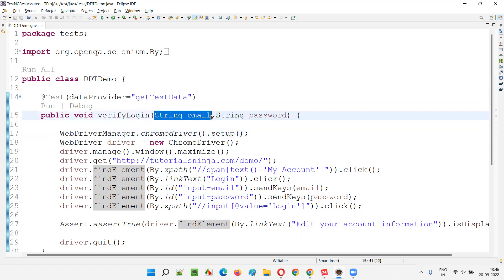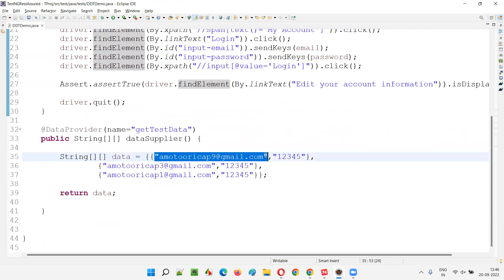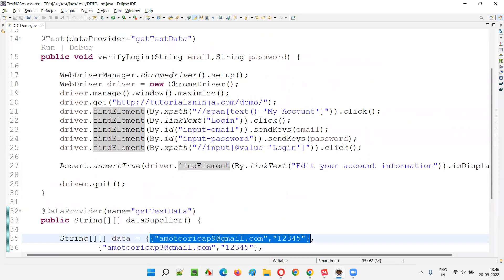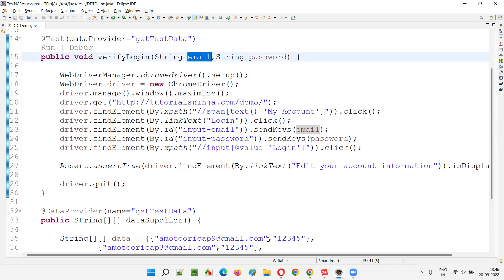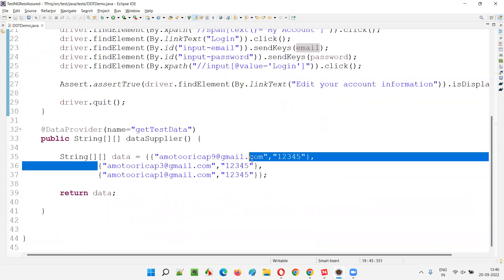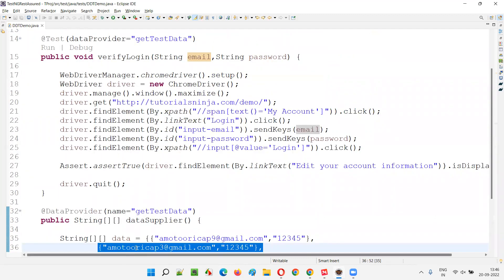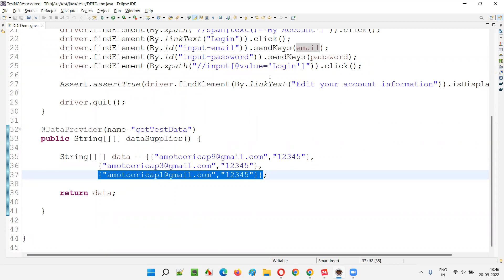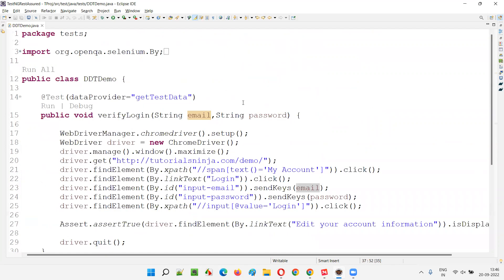How is this test method parameterized by TestNG by providing two parameters? The first parameter represents the email, which is the first value in the first set of data. This first set of data will be sent to this method — the email address will go into the email parameter and this password will go into the password parameter. After execution, the second set of data will be passed, where email goes into email and password goes into password. Then the third set of data: email goes into email and password goes into password.